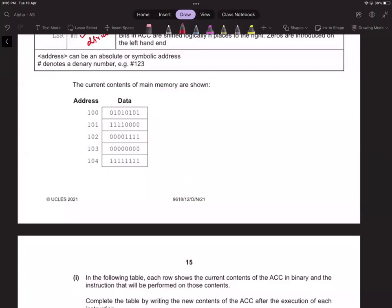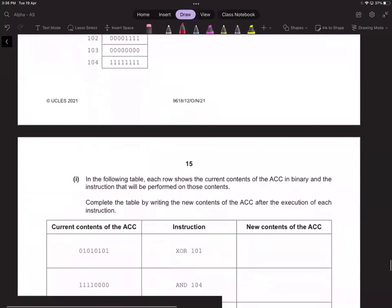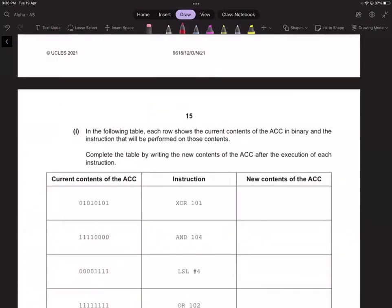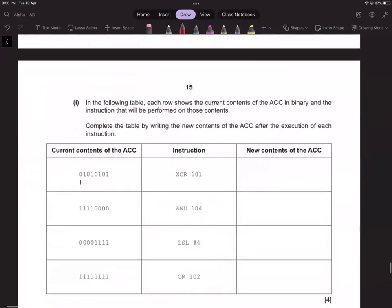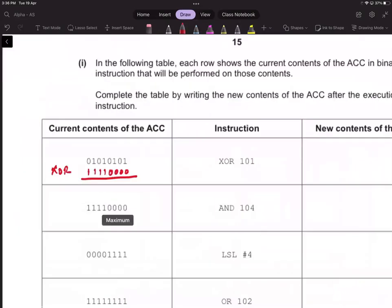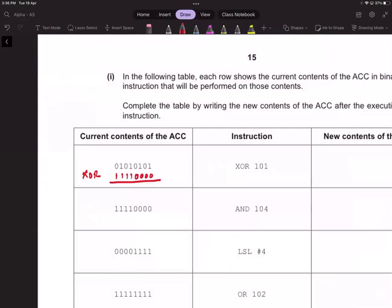Address 100 contains data in binary. The current content of the accumulator is XOR'd with 101101. We have four ones and four zeros. XOR: whenever both values are the same the answer is zero, otherwise it is one. The result is 10100101.